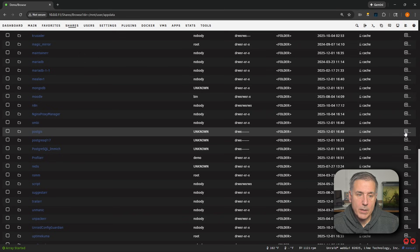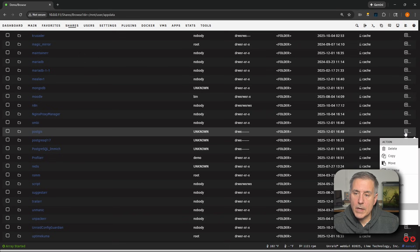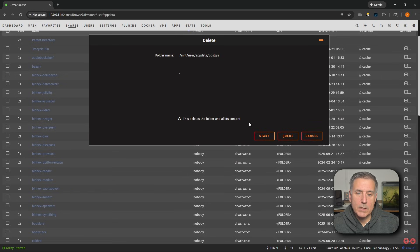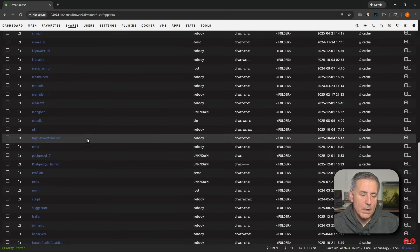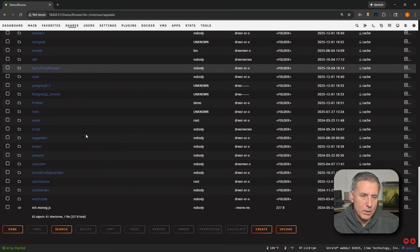Make sure you're on the right item here, drop down, and we're going to hit delete. And it's going to say, are you sure? And yes, we are sure. We'll hit start, and it removes it.